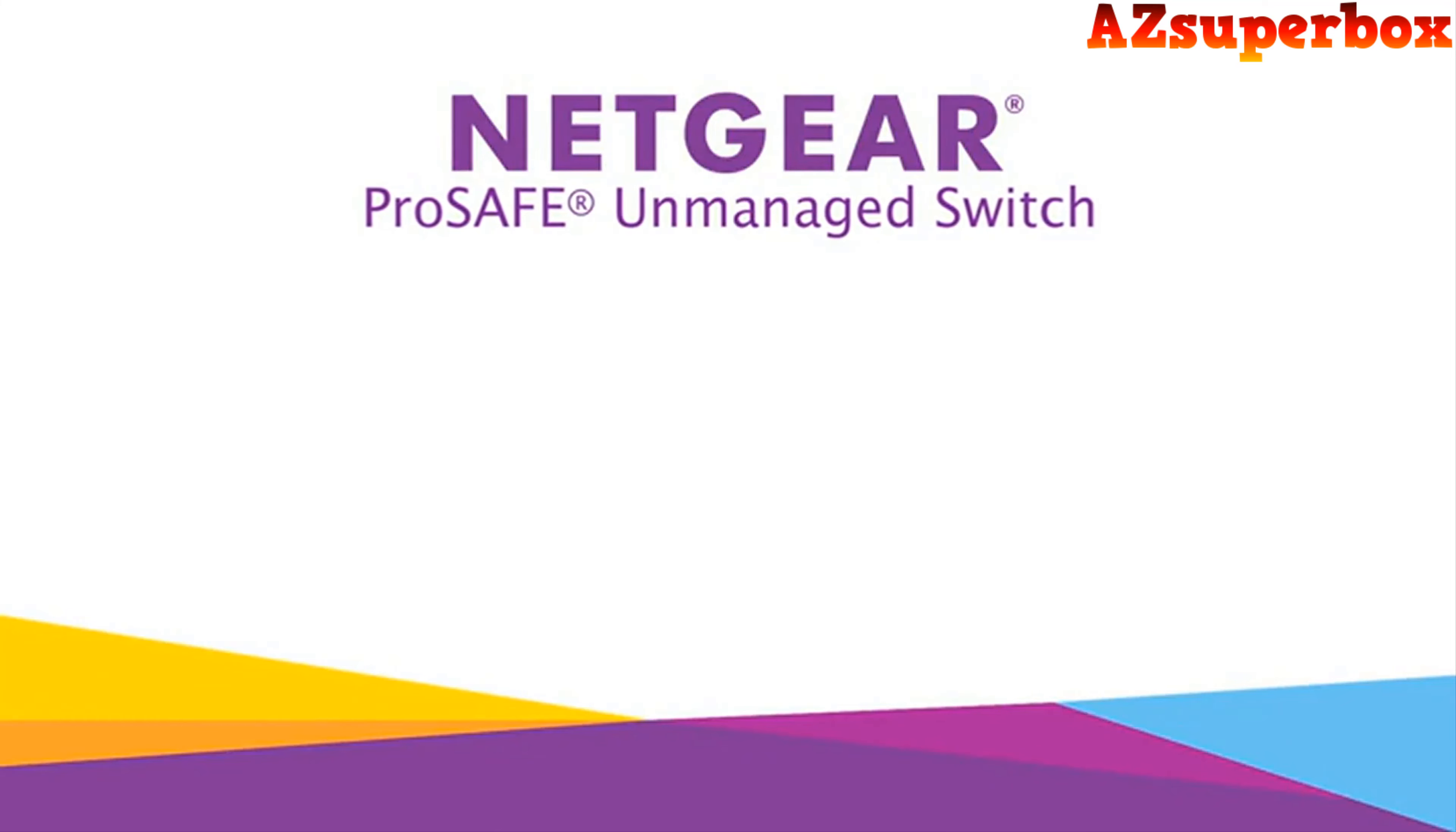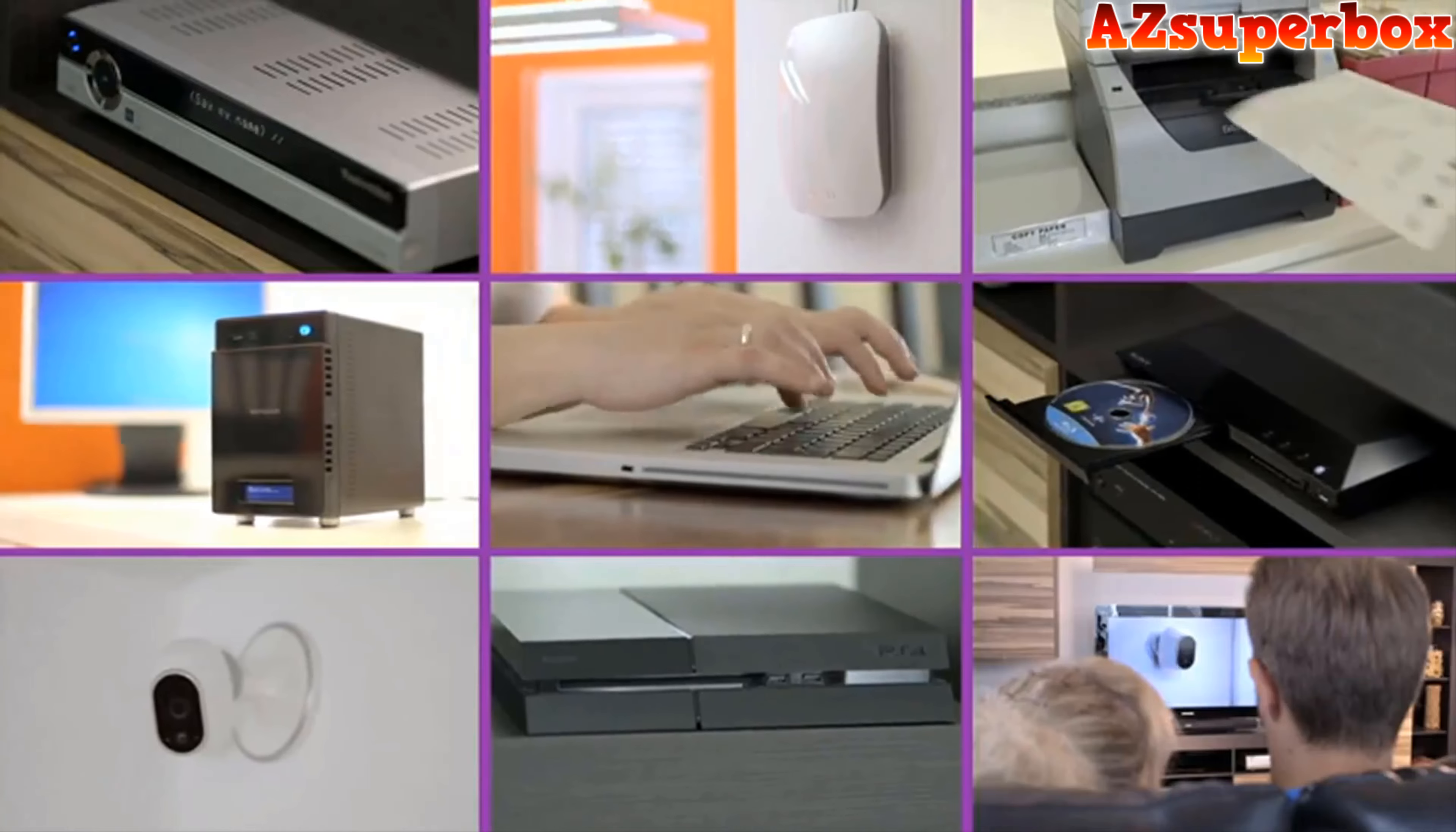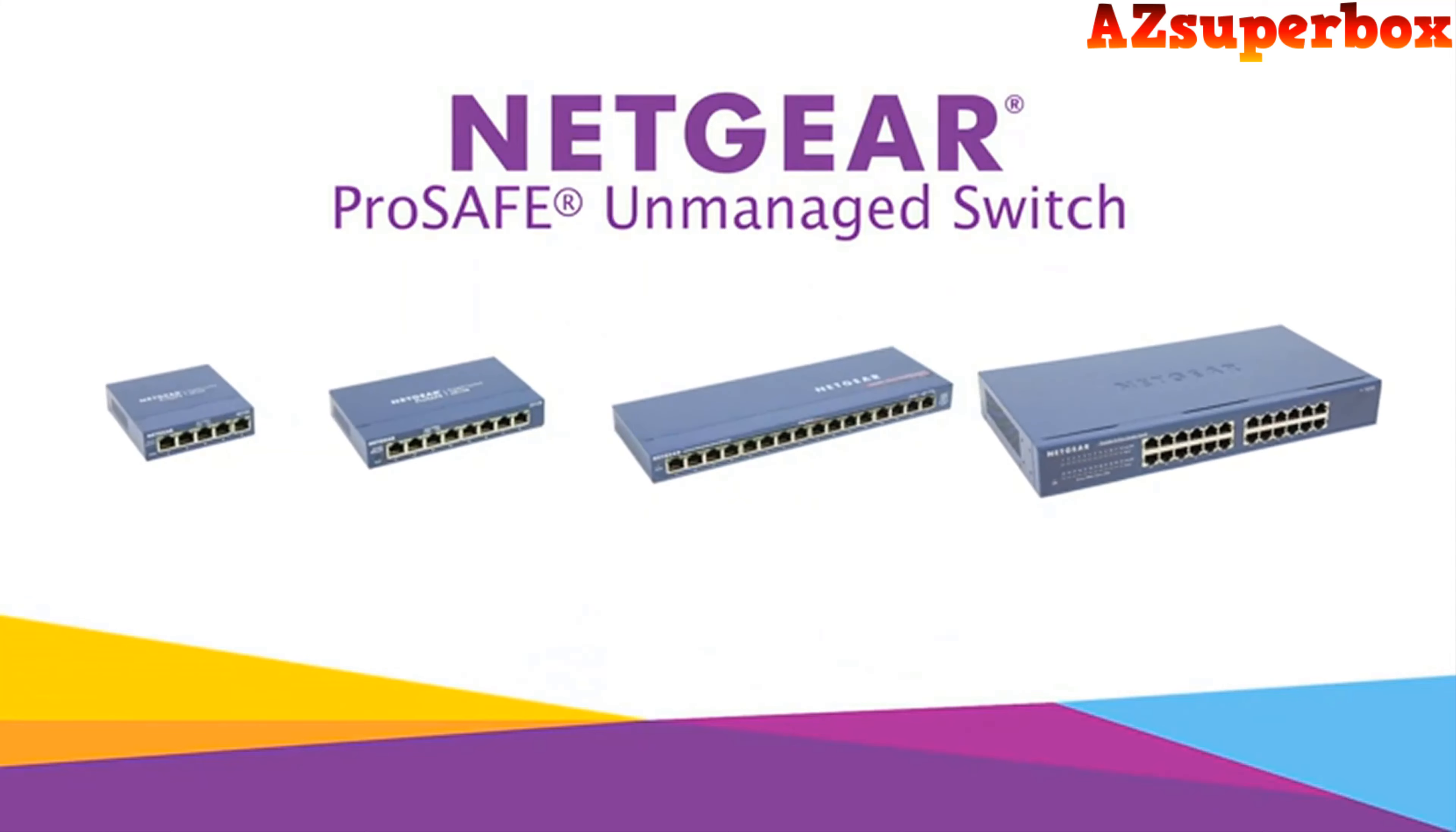The Netgear ProSafe unmanaged switch. With the switch, all network devices can be simply and quickly connected to the home or office network. With plug and play, hook it up and start using it. It's that simple. The ProSafe unmanaged switch is available in 5, 8, 16, and 24 port versions, so you can always find the right switch for you.